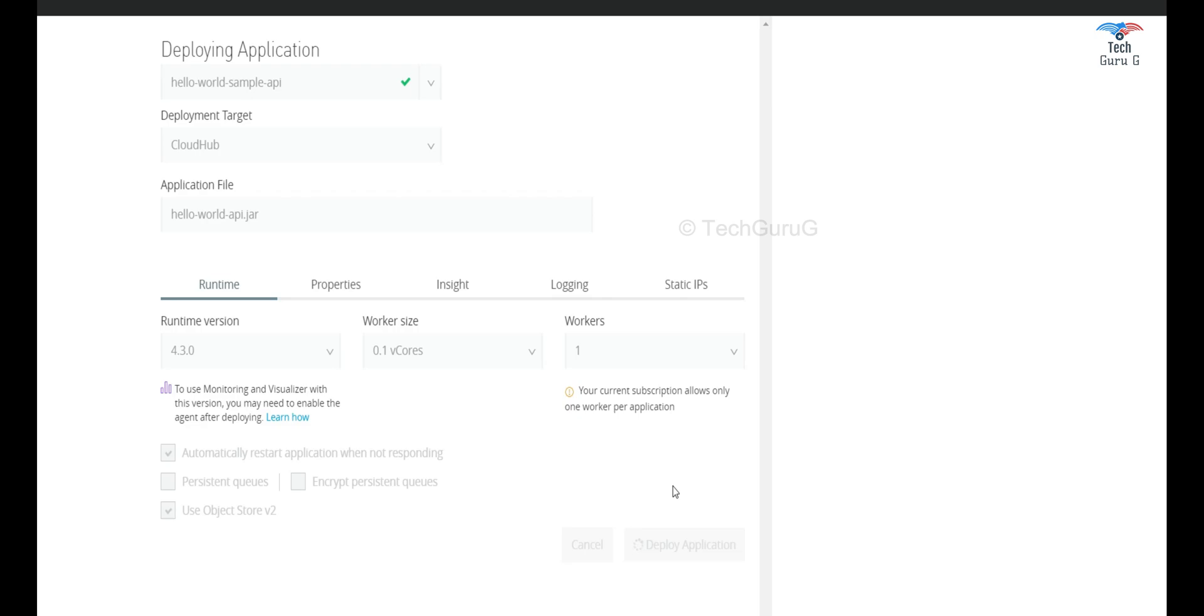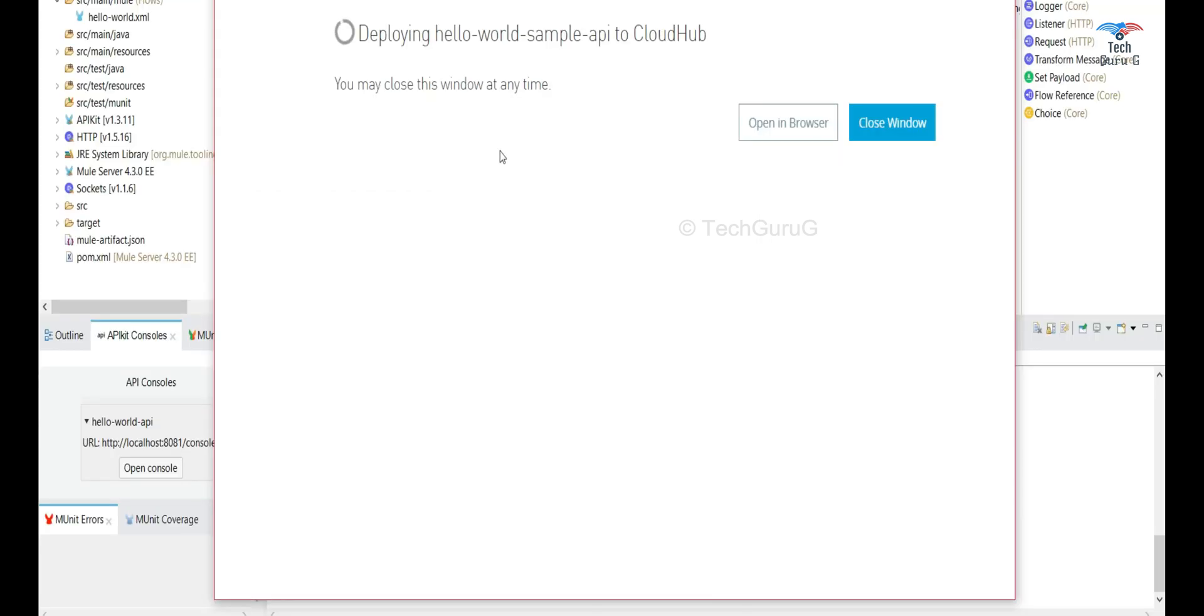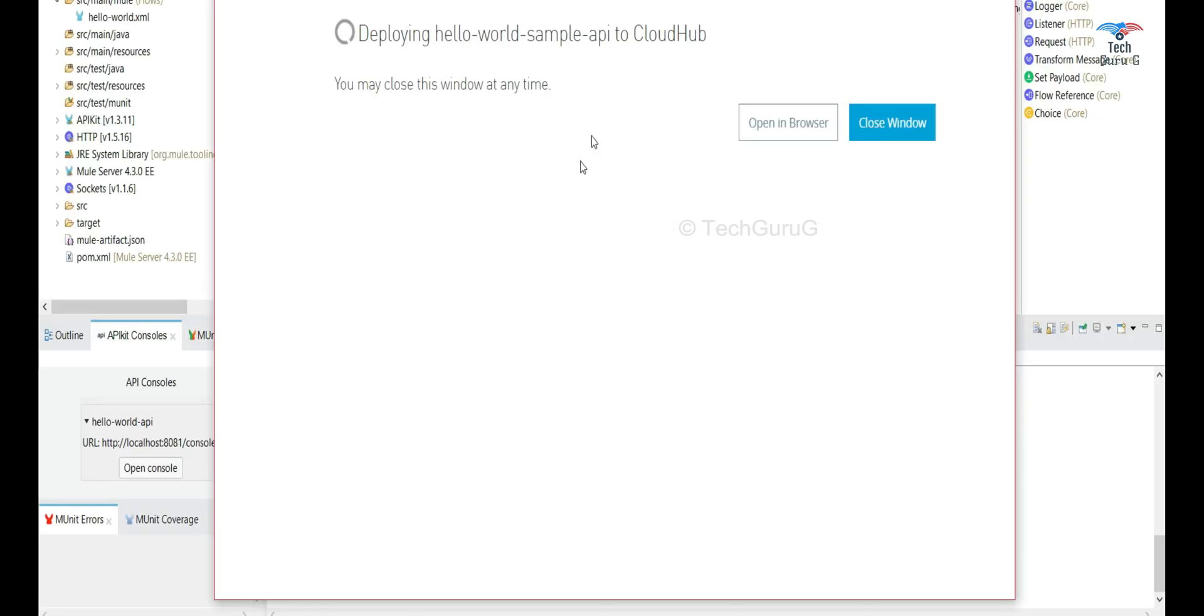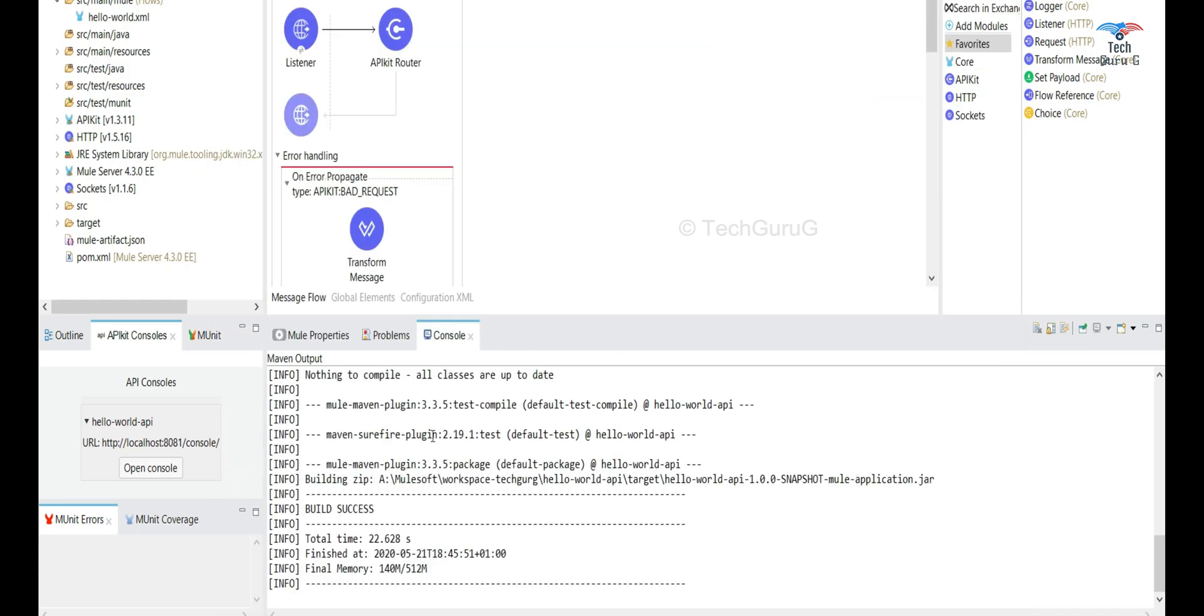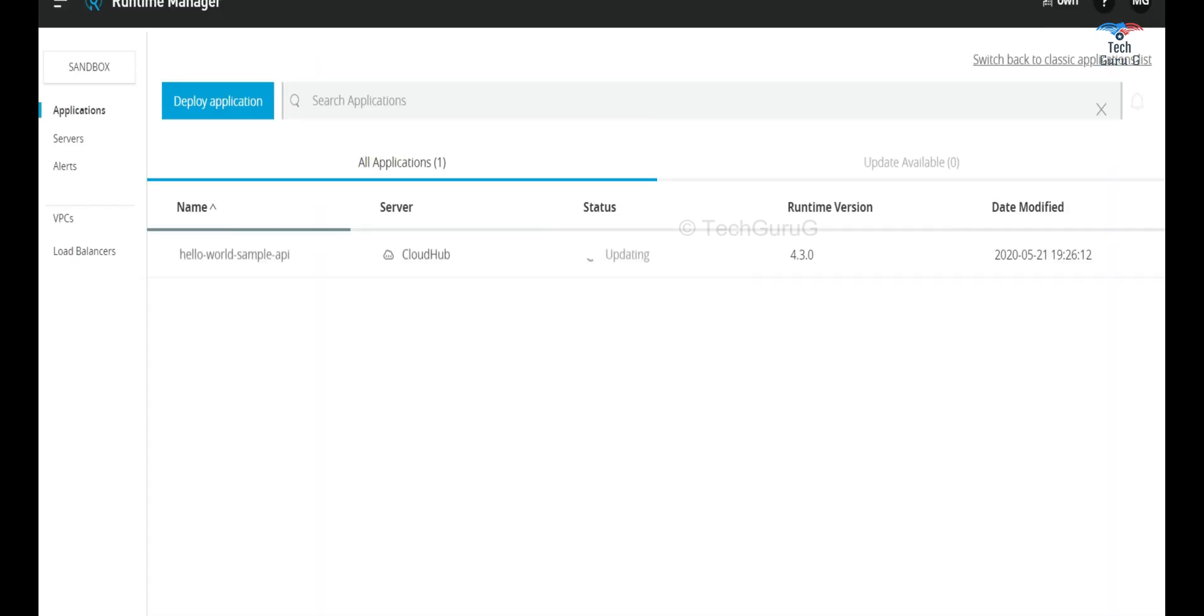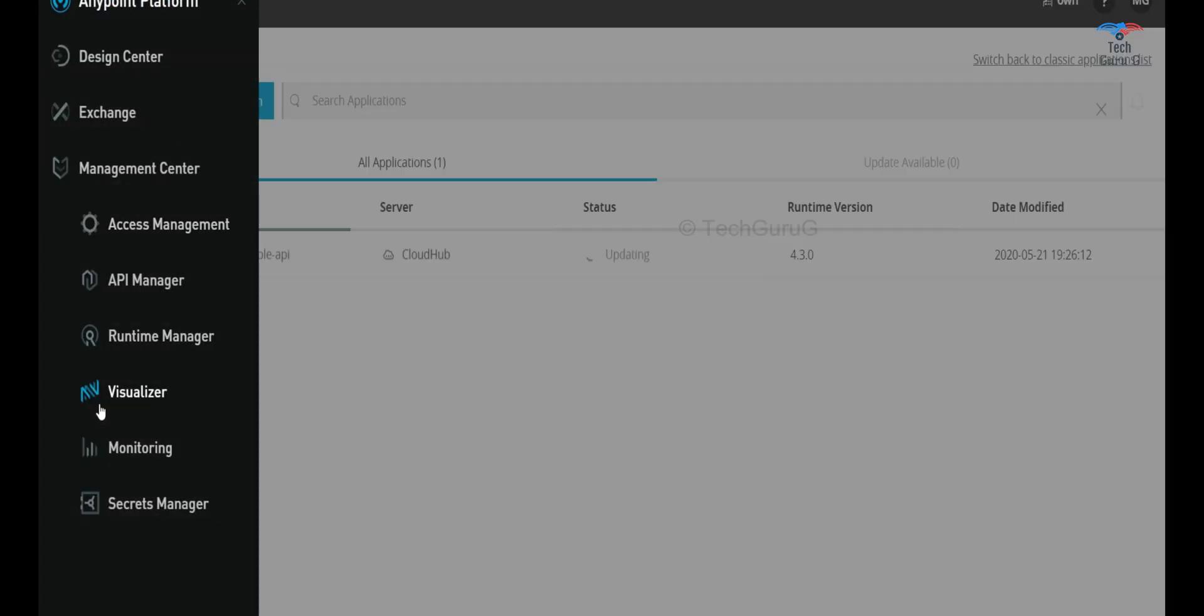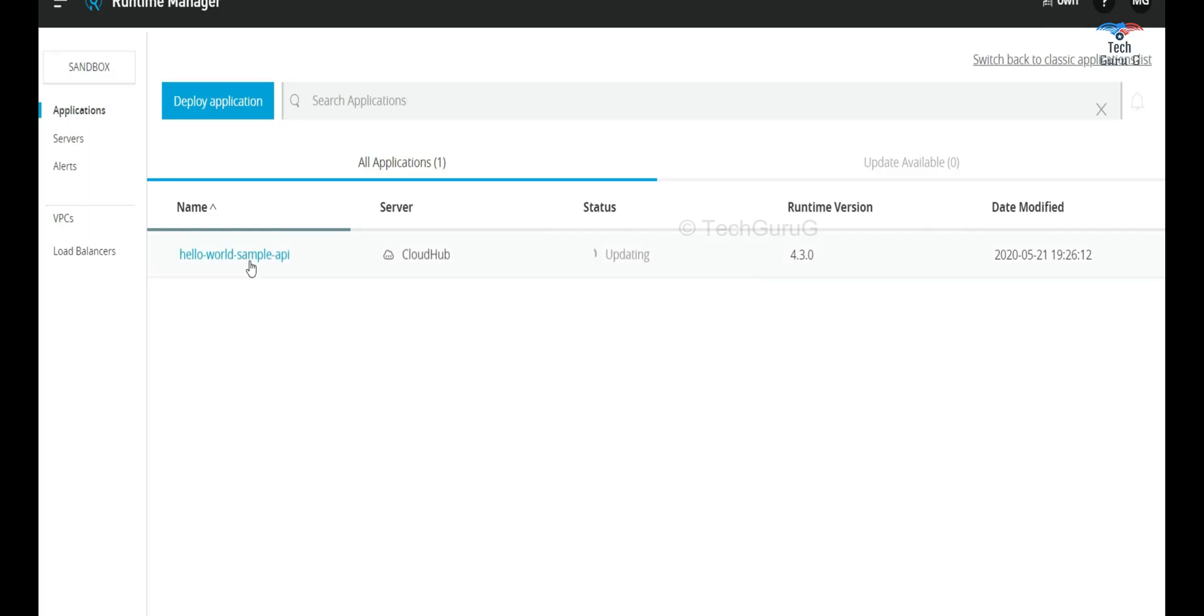So actually it takes a while to deploy the application. Once you see the screen now you can close the pop-up here and you can open this in a browser. So I'm just closing this window. Once you log into the Anypoint platform and select runtime manager you can see that our sample application is getting deployed.